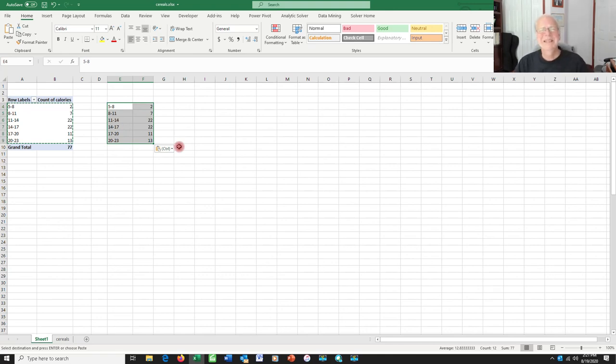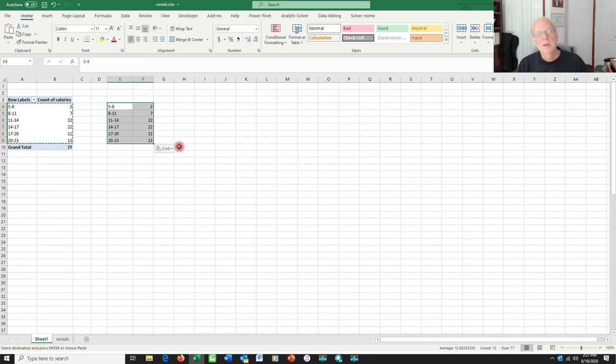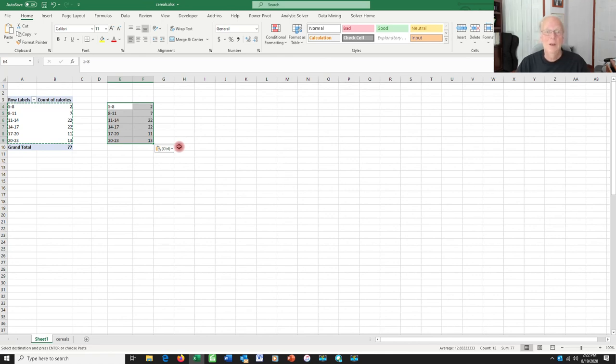Those are basically the skills that you're going to need on most of the pivot table data that you're going to want to work with, particularly the stuff on the project. So I hope this was of some use to you and good luck with everything. Talk to you soon.